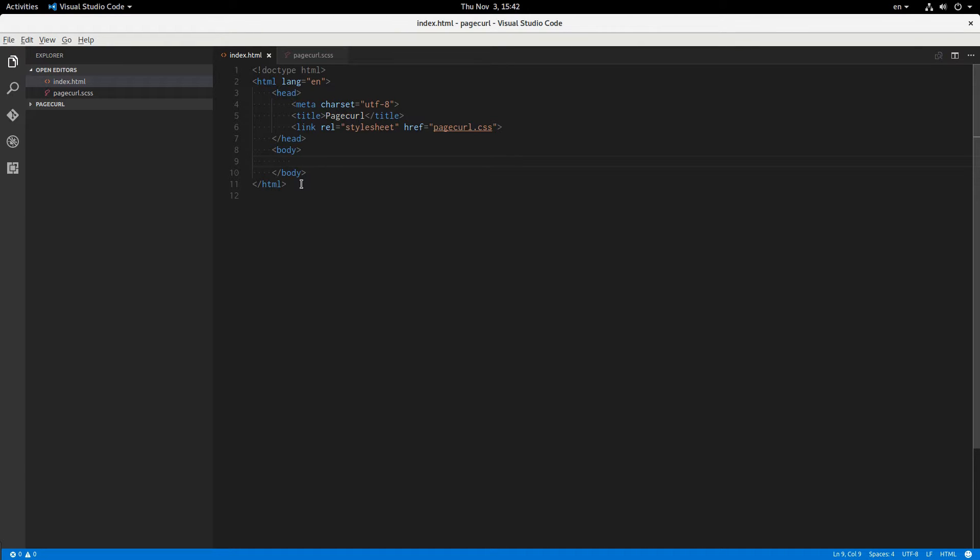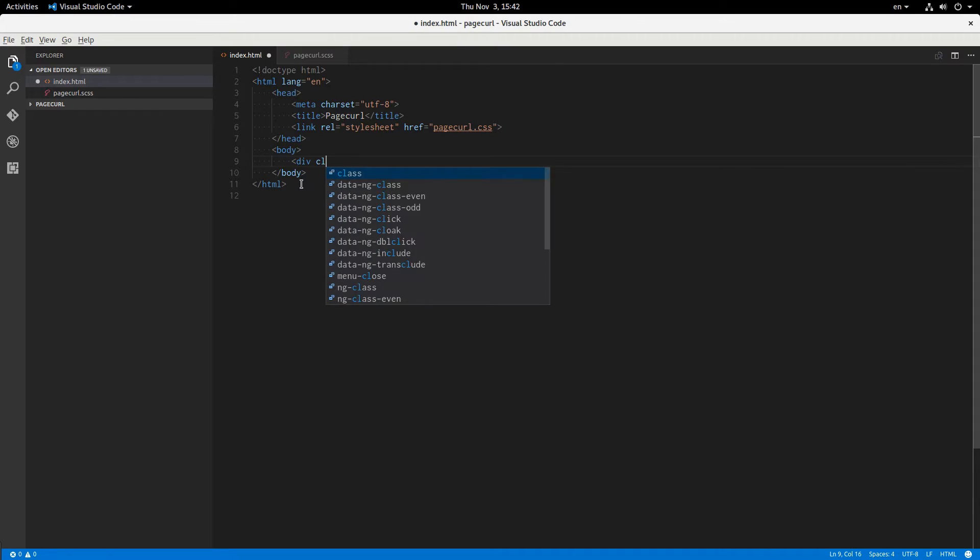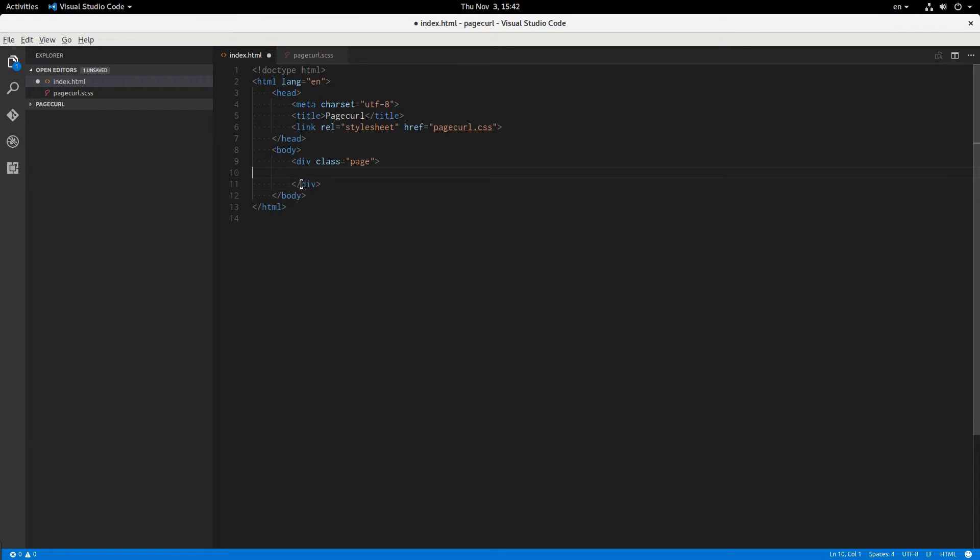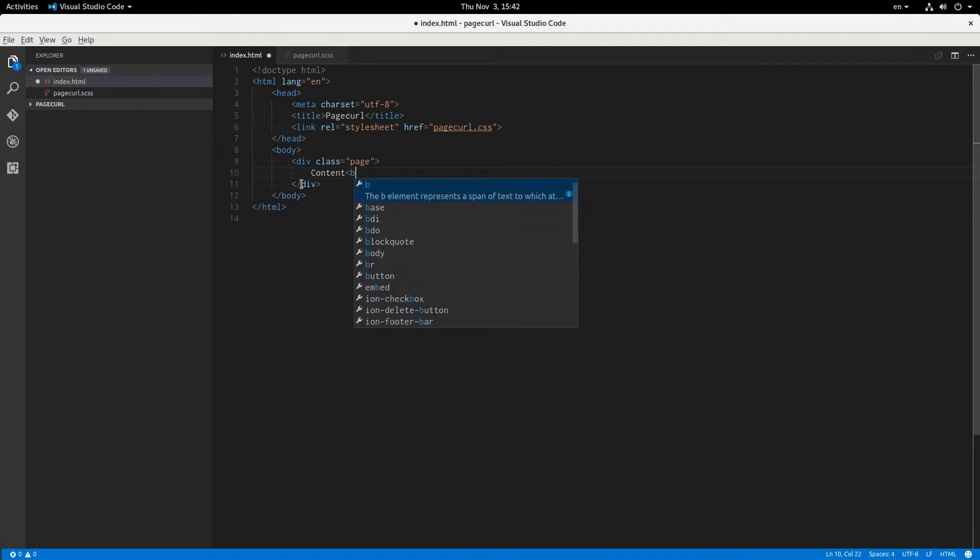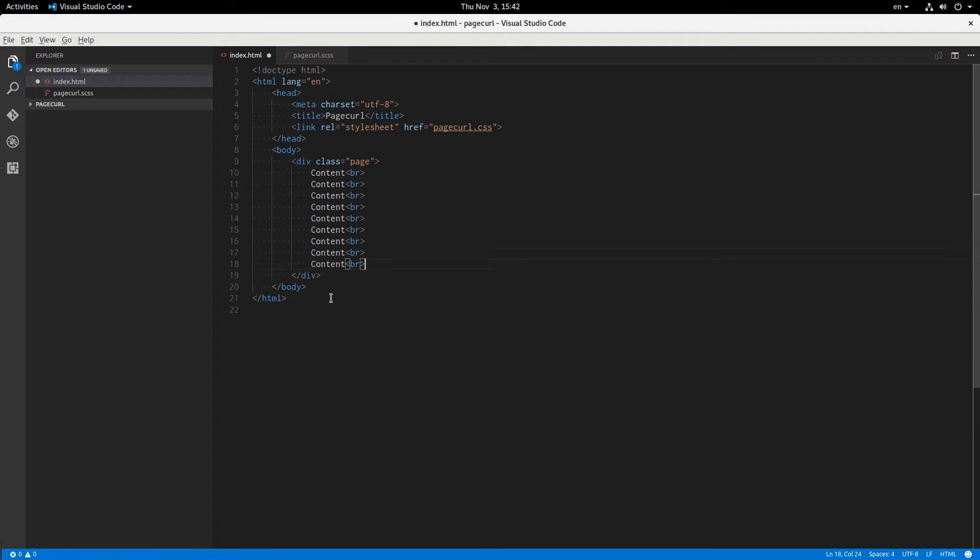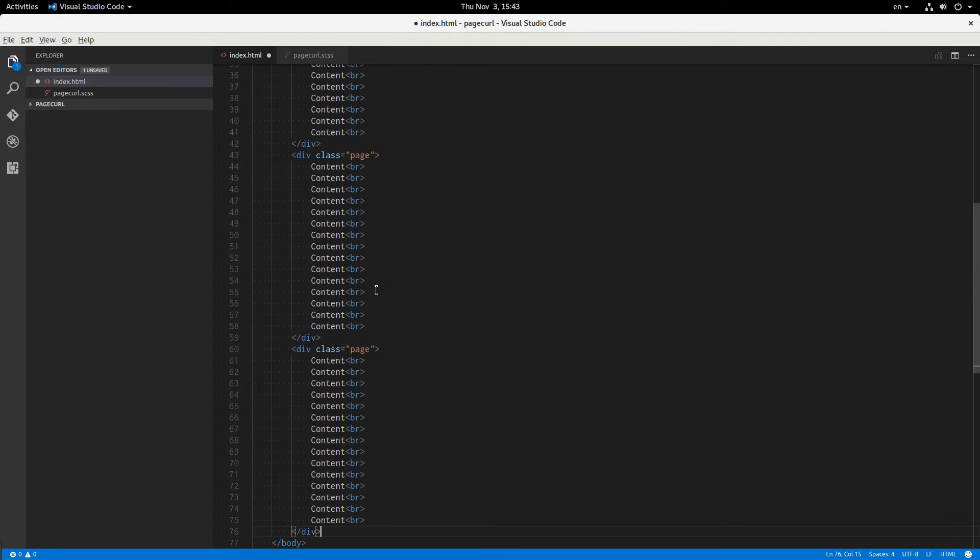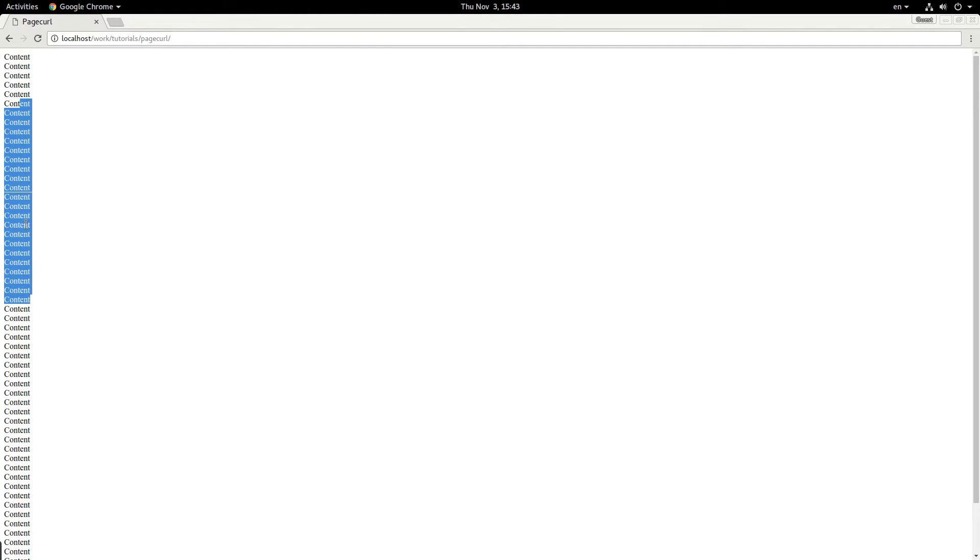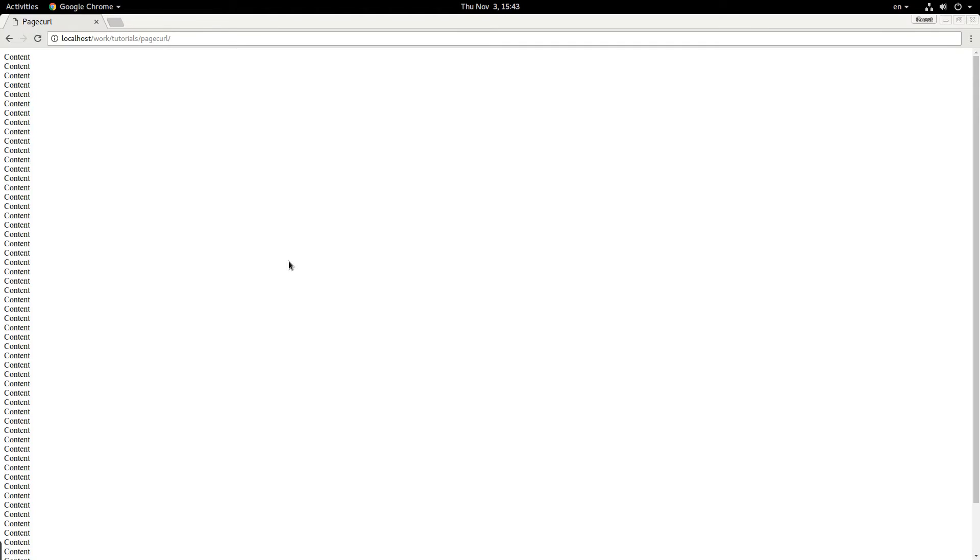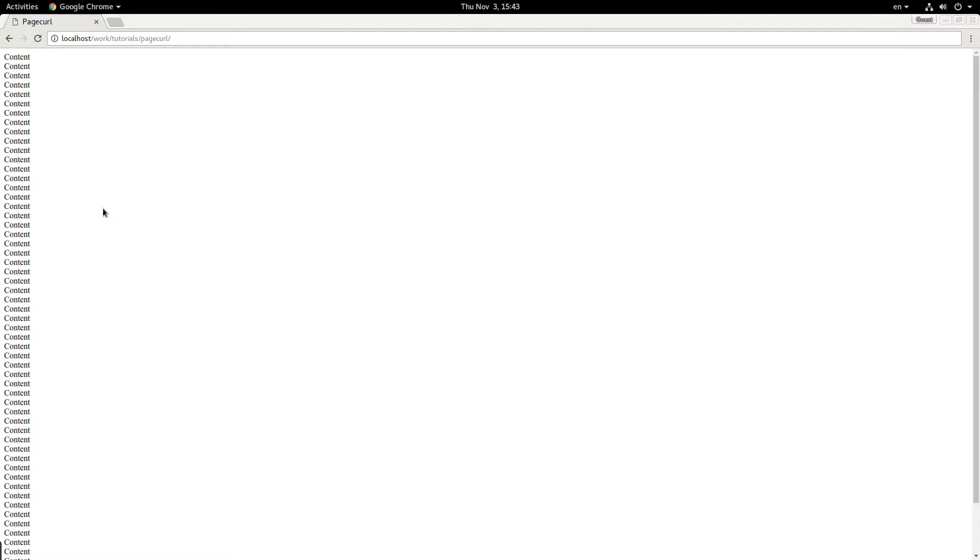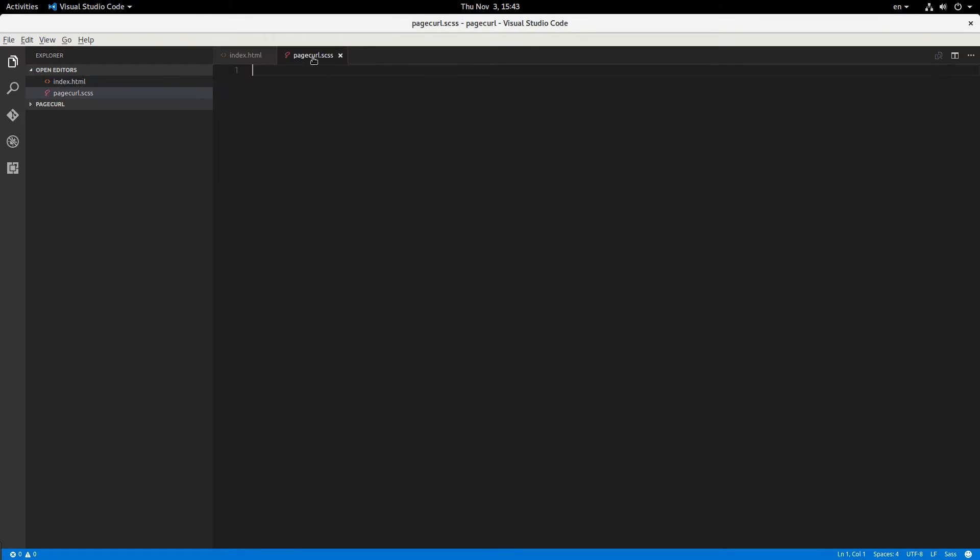First we're going to have a div, actually a couple divs, with a class of page. And that's going to have content, and just a whole bunch of random content that is absolutely meaningless. And we'll have a couple pages, so now it looks like this. You can't really tell the difference between the divs, I guess you can there, right there. But, so that's what we're starting off with, and now let's just style it up.